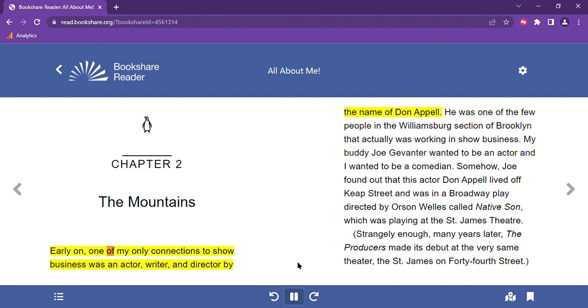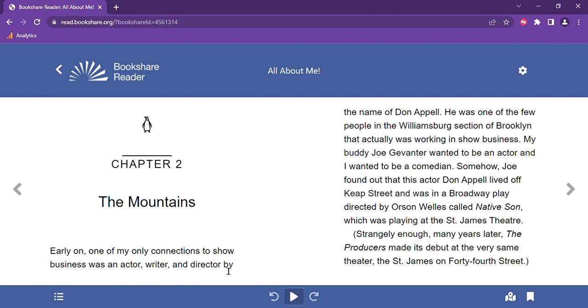Early on, one of my only connections to show business was an X. You can also click anywhere in the text to start reading from that spot. This is another feature our users asked for, the ability to click any point in the text and begin reading from there. You can also press the arrow keys at the right or left side of the play button to replay backwards or move forward in the text.